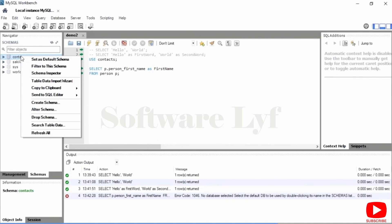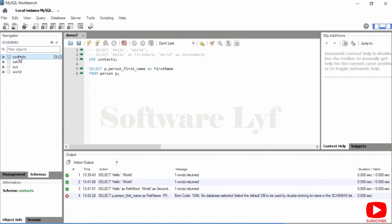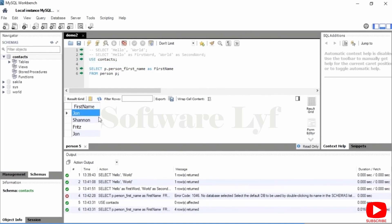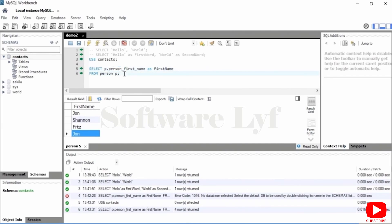I'm going to go ahead and execute this again, and I get first names: John, Shannon, Fritz, and John. That means there are two Johns inside my person table. In the slides, I'm not using person_ prefix — I'm just using first_name, last_name. A simple reason for that is that person_first_name doesn't fit very well on the slide. All of the queries we've done so far have returned all of the columns from the table. Although you will sometimes run such a query, it is fairly unusual — most of the time, you want some subset of the data.